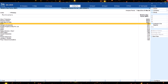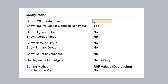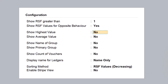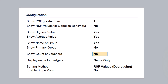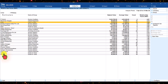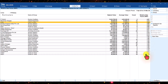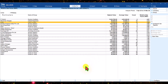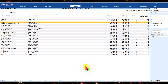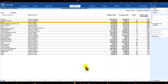Instead of drilling down into each ledger master, you can configure the main report to show additional columns. Go to F12 Configure and set 'Highest Value' to Yes, 'Average Value' to Yes, 'Primary Group' to Yes, 'Count of Vouchers' to Yes, and enable stripe view. Now in the main RSF report, for each ledger you can quickly see the highest value and average value alongside the RSF ratio. By comparing the highest value and average value, you can immediately identify which ledger warrants further investigation.